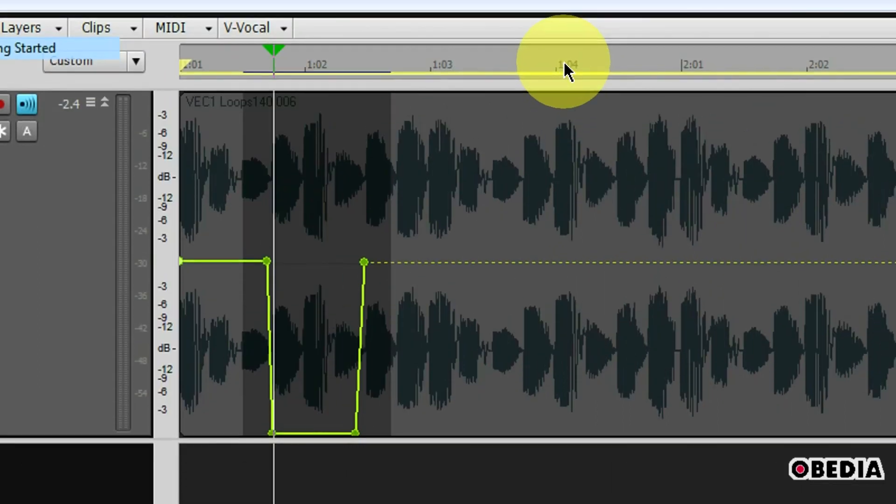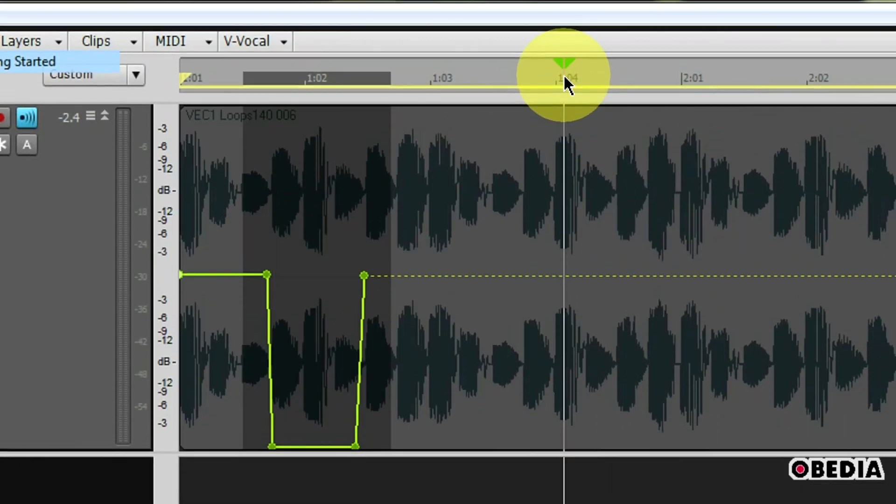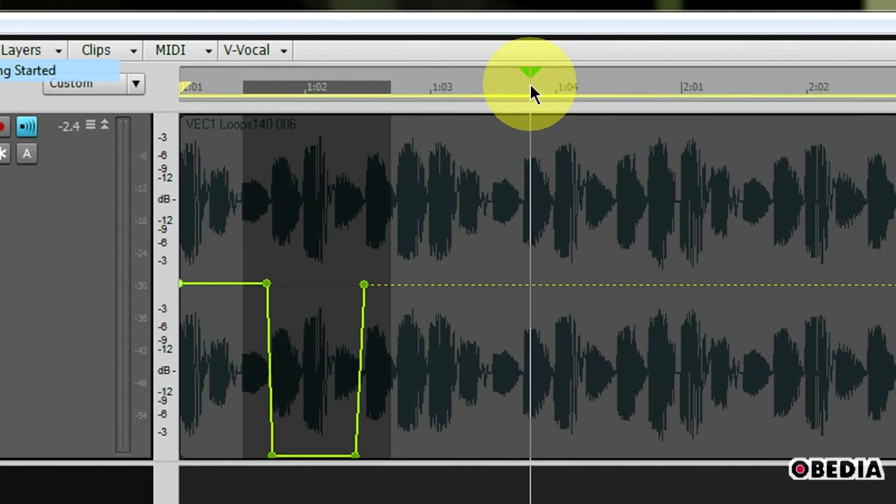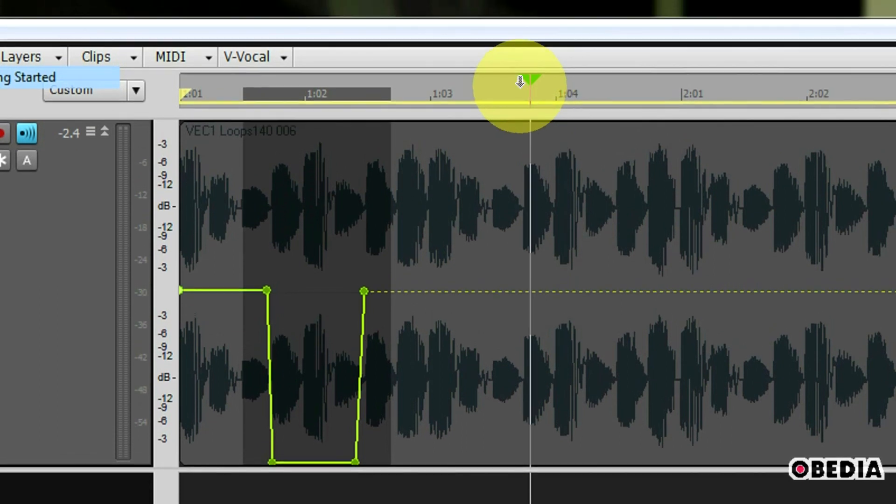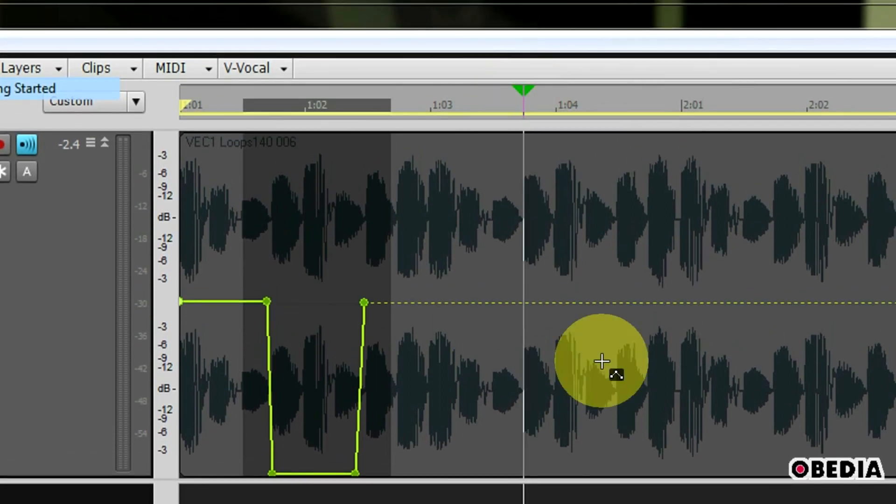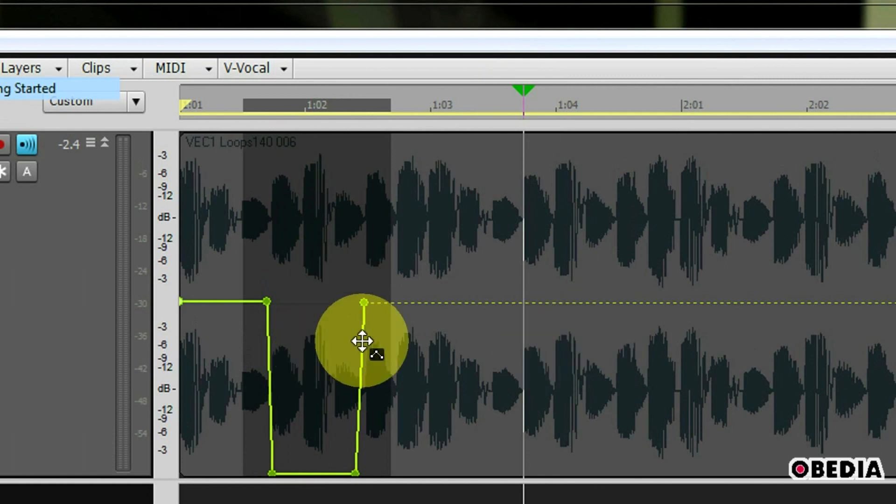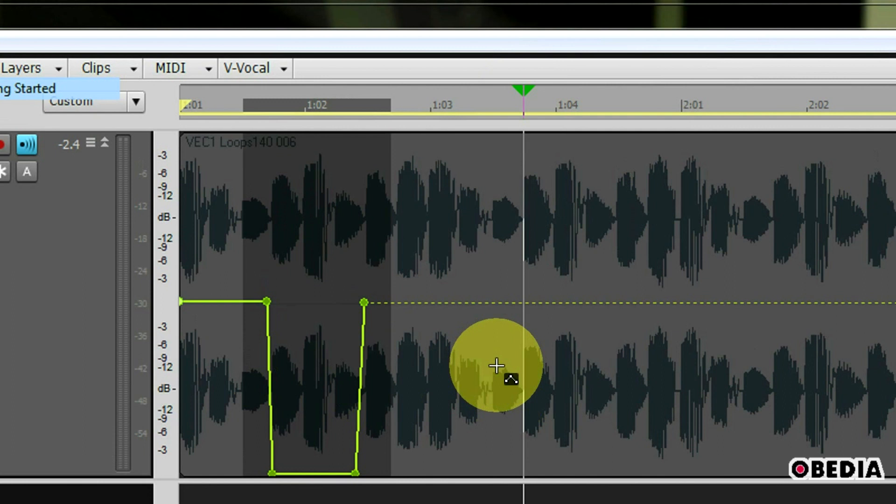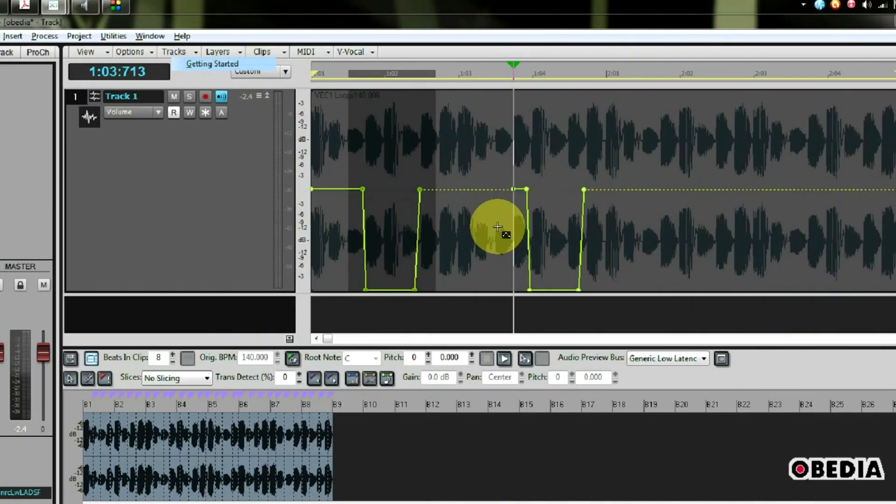Now I'm just going to select a new section here with my transport and I can paste this new automation into this lane right here and carry it over from the first section where I made my automation change. I can do this by simply holding down control and hitting the V key on my keyboard.